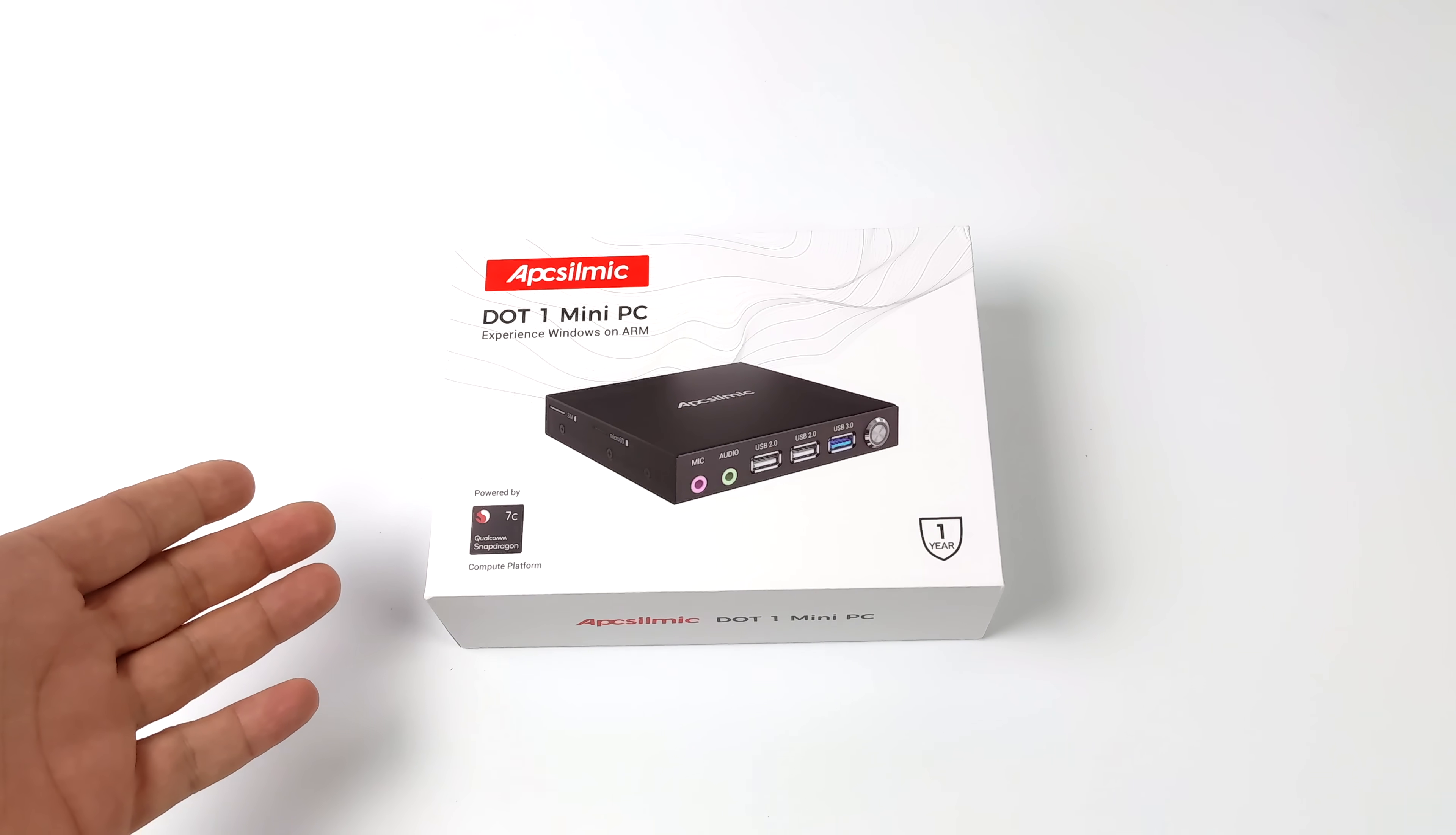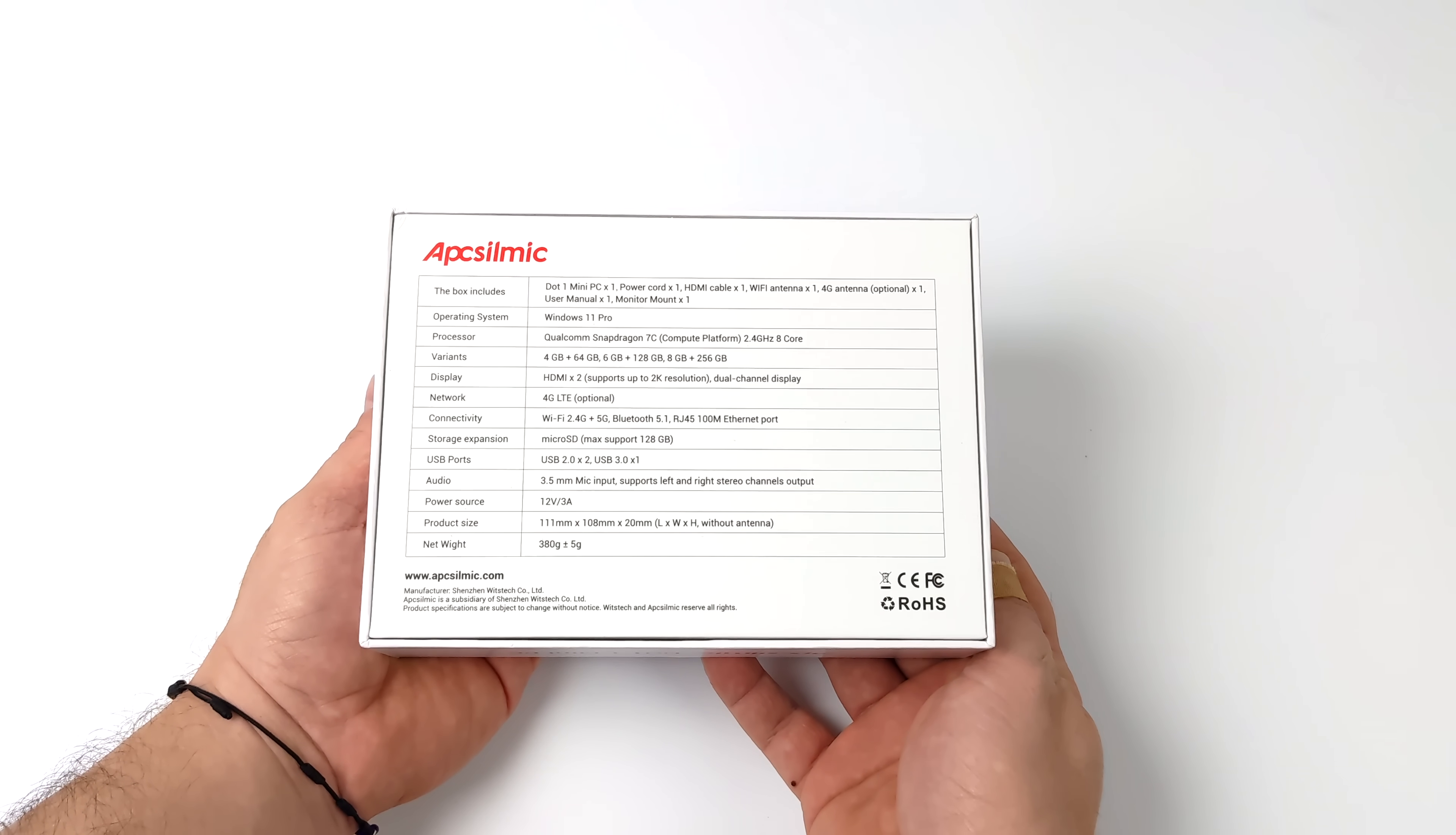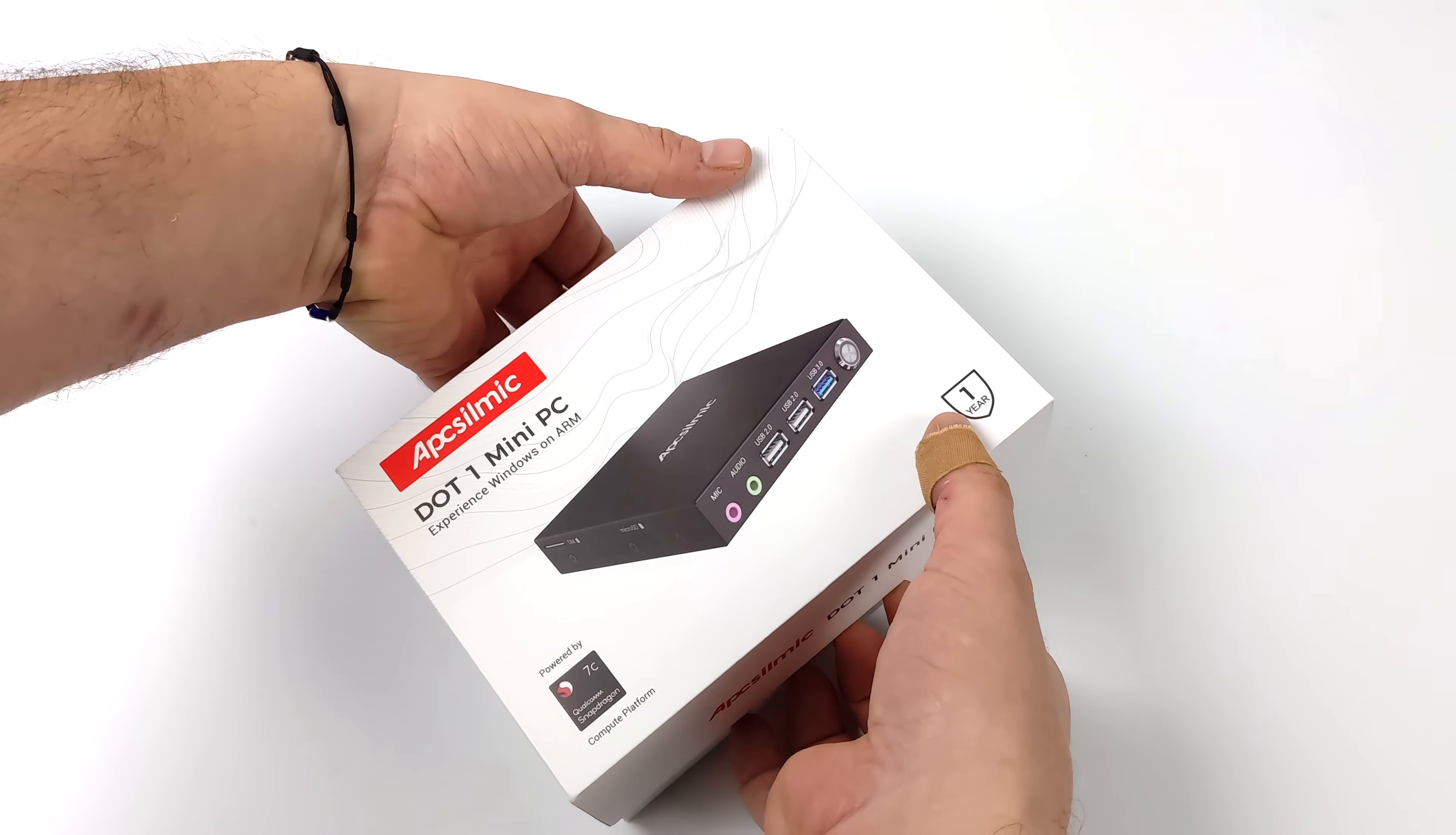Now this is definitely one of the most interesting little PCs I've ever been able to get my hands on, and that's because this is running Windows 11 but it's not using an x86 CPU. This is actually powered by a Snapdragon ARM CPU and right out of the box we've got Windows 11 installed on this unit.